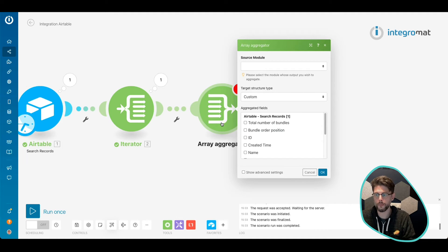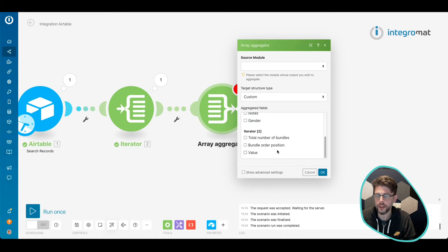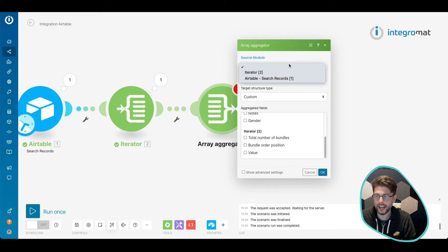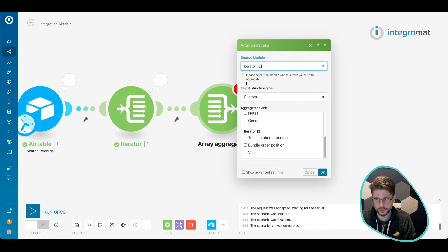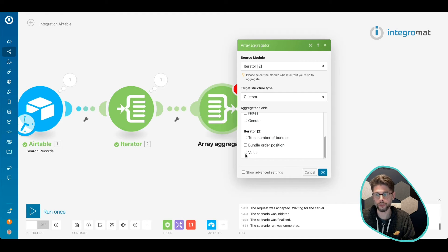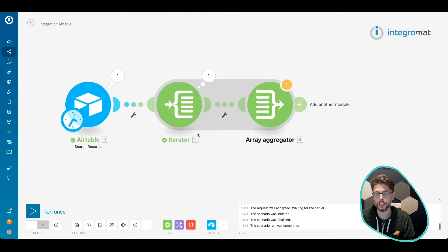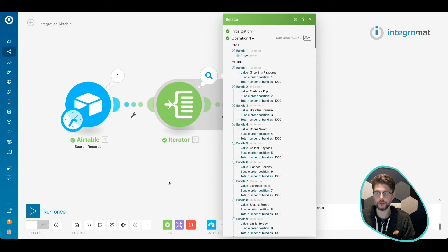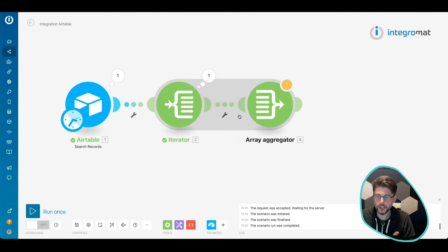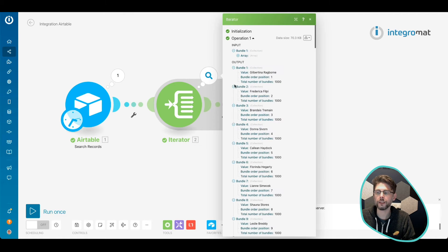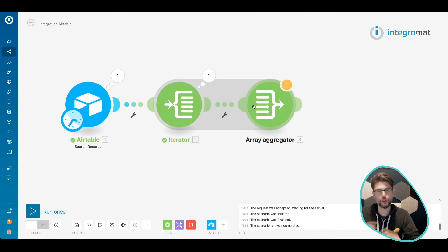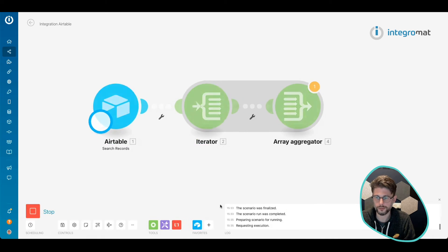When we use the aggregator, we choose the source module, which is the iterator. And then we also want to choose what we return. So right now, we can return the value of the name. Basically, we're going to split these all up, these names, and then we're going to create an array of names. So let's do that and see what happens.